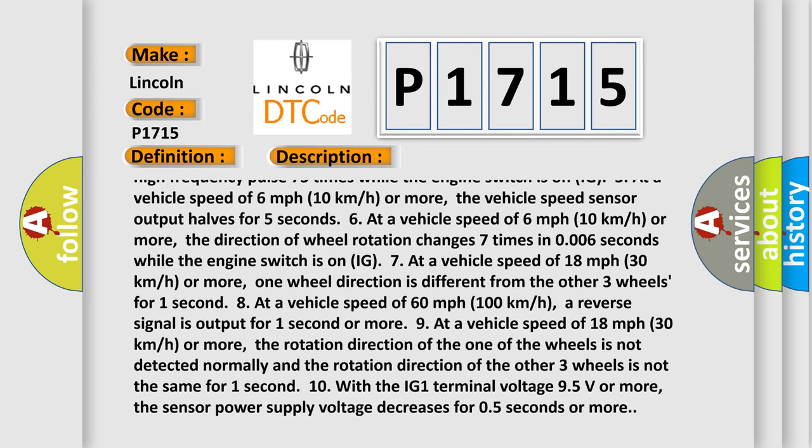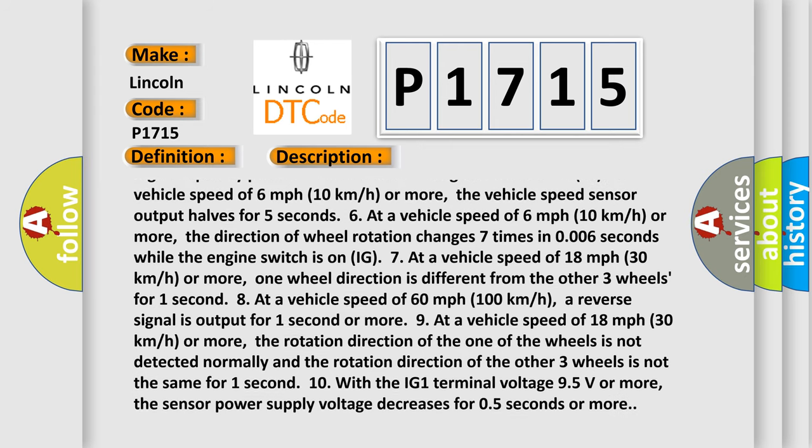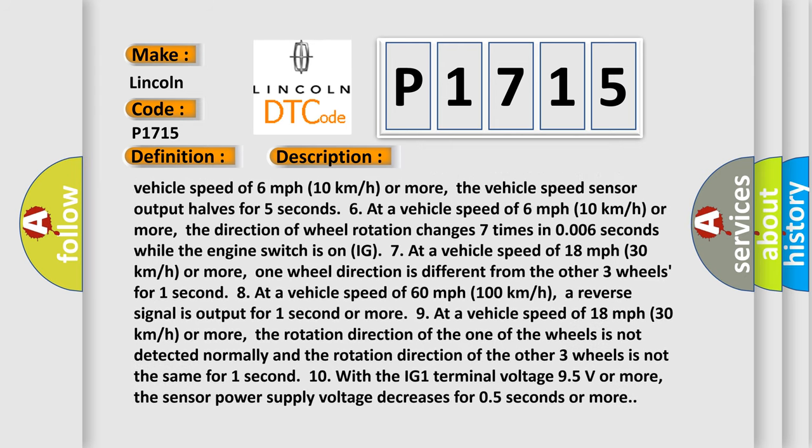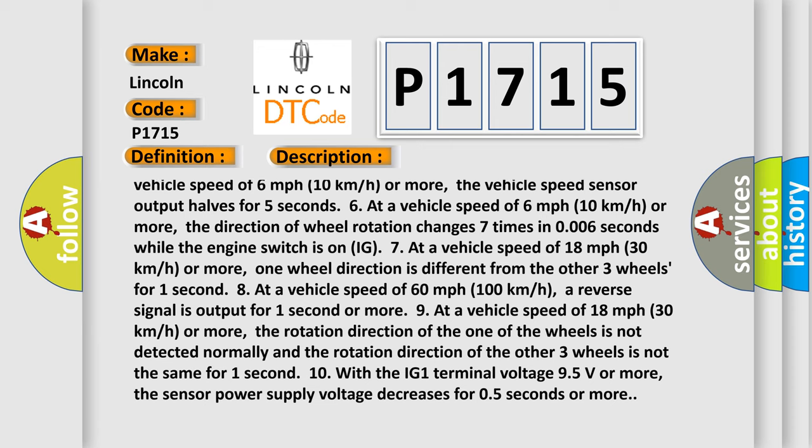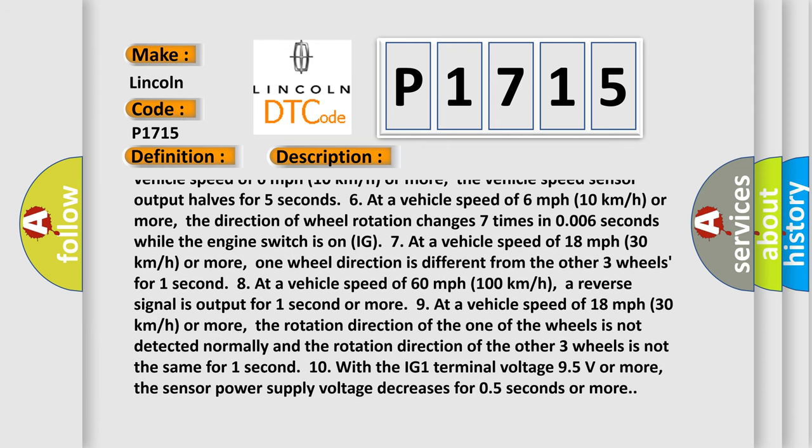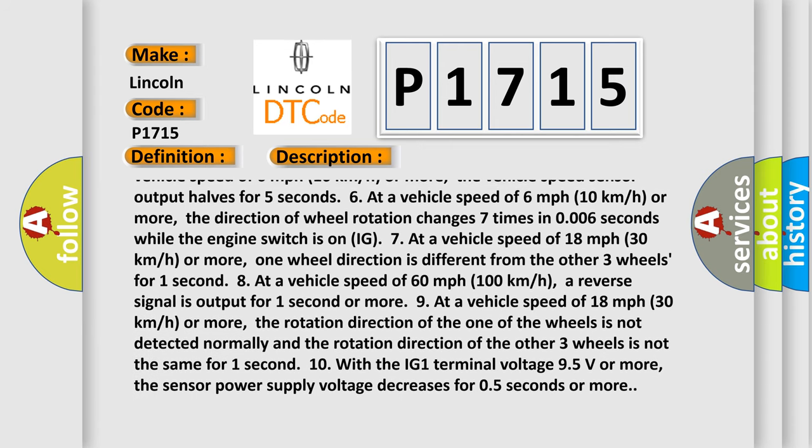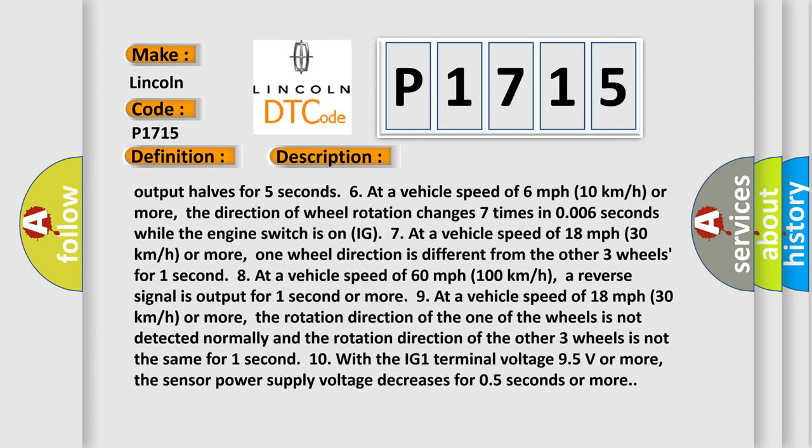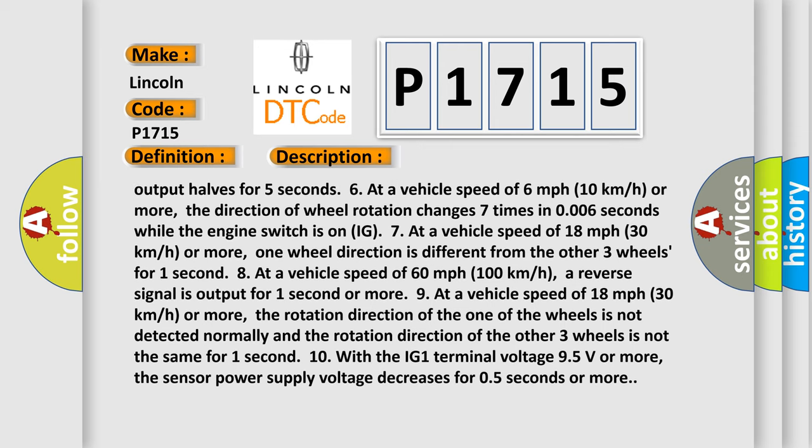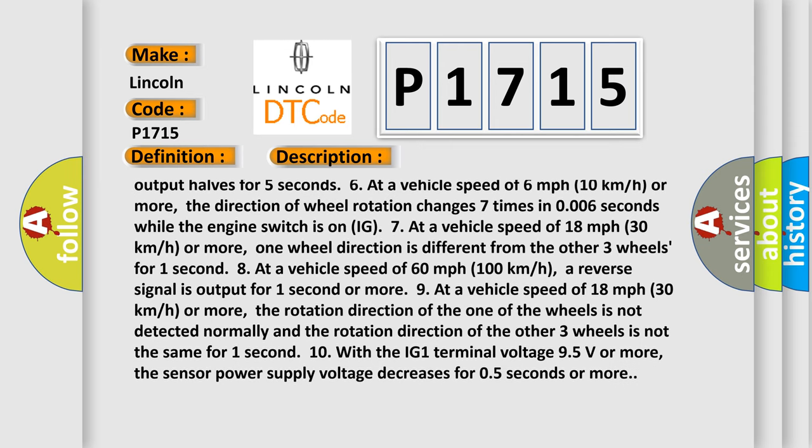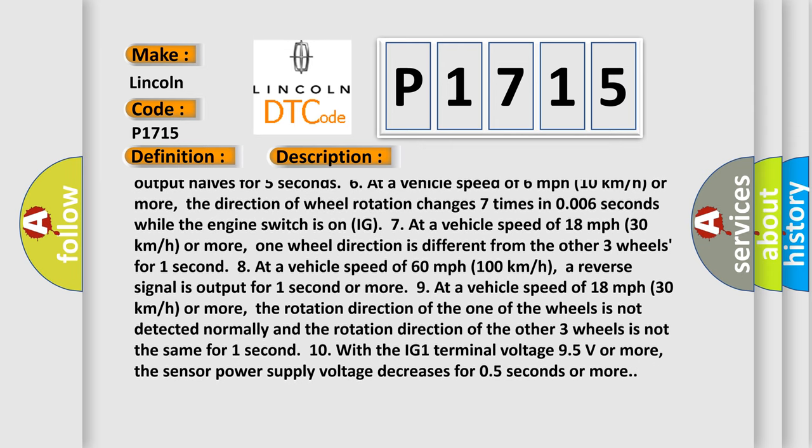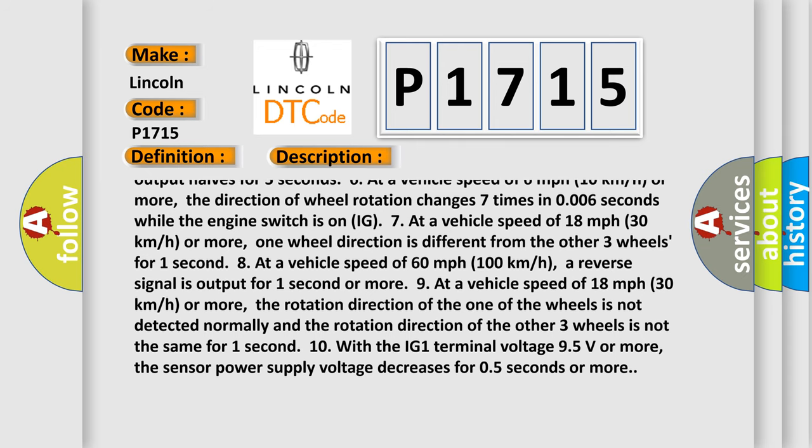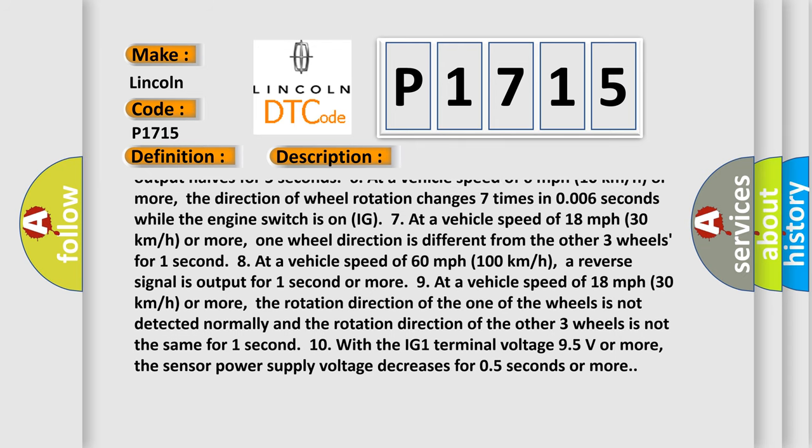6. At a vehicle speed of 18 mph (30 km/h) or more, one wheel direction is different from the other three wheels for one second. 7. At a vehicle speed of 60 mph (100 km/h), a reverse signal is output for one second or more.